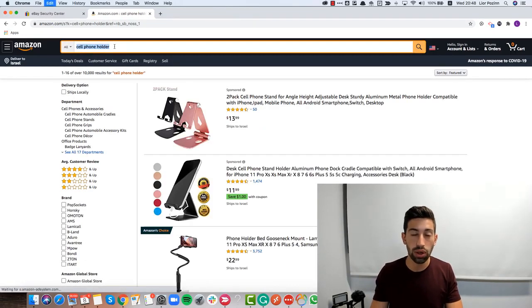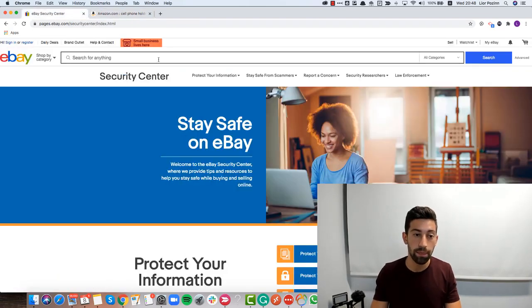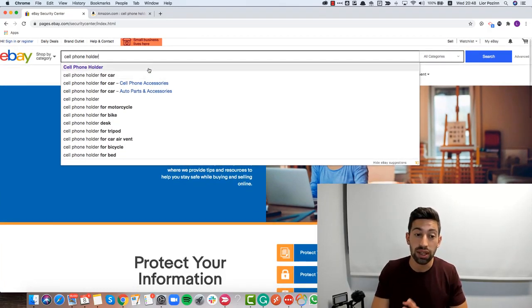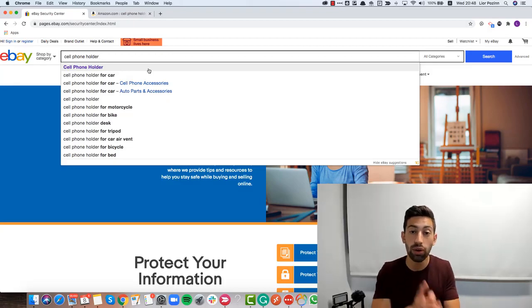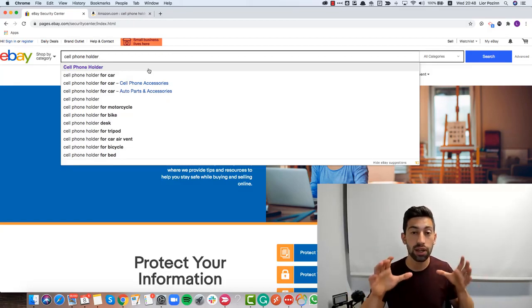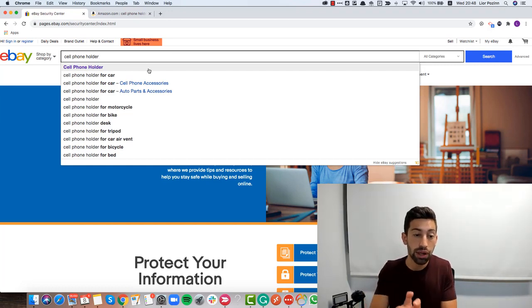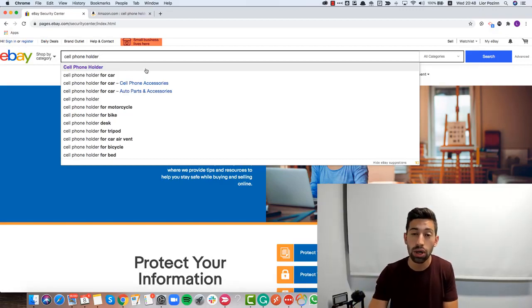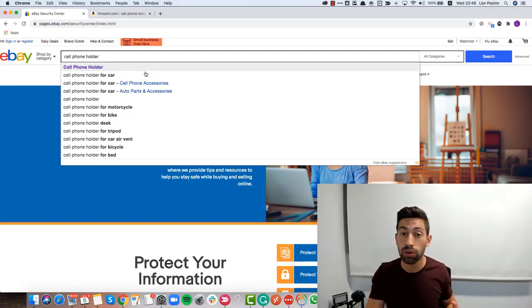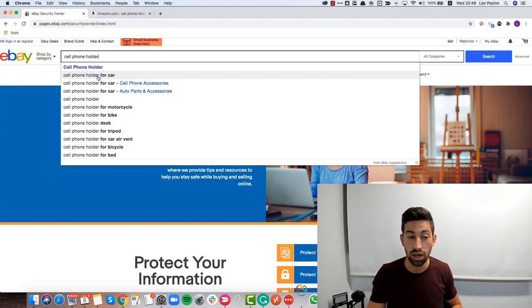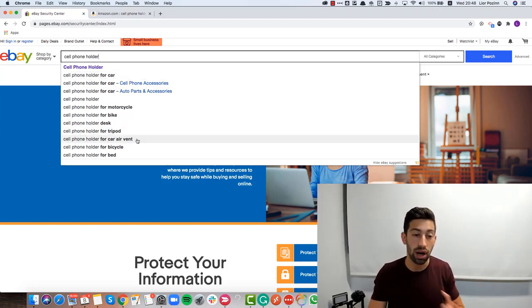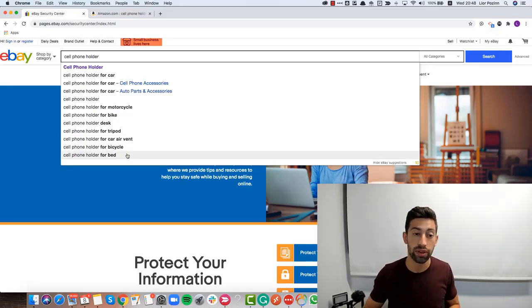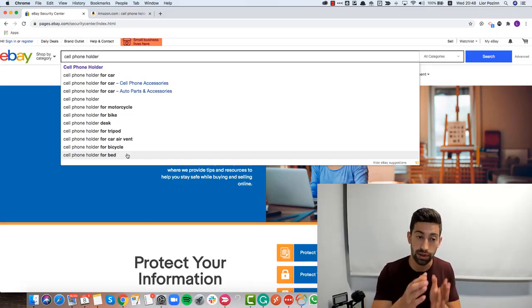I'll copy these keywords and go to eBay and put them in the Security Center search. What you can see here are the keywords that people are searching for the most on eBay — specifically on eBay, not Google, not Amazon. From here we can get more ideas about a specific niche. For example, we can see that the most-searched is 'cell phone holder for car', but we also see results for desk, tripod, car air vent, bicycle, and more.